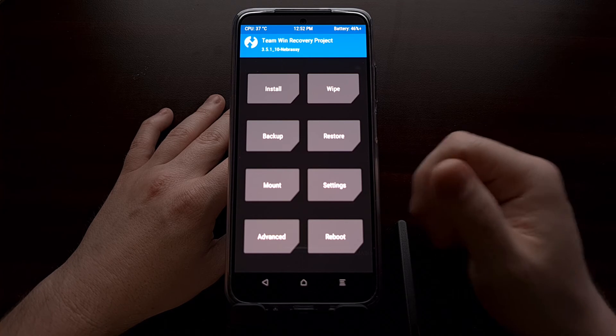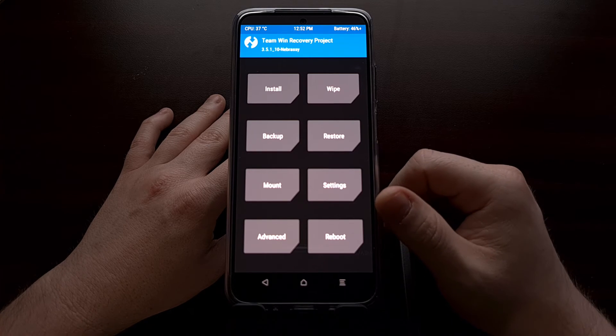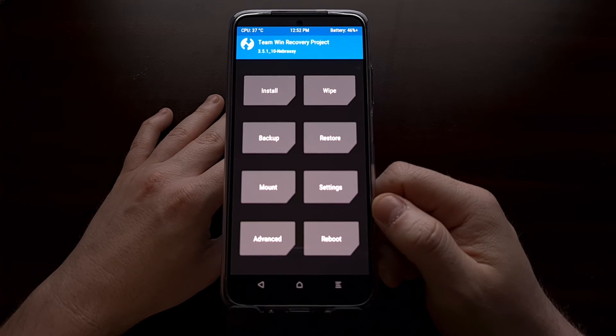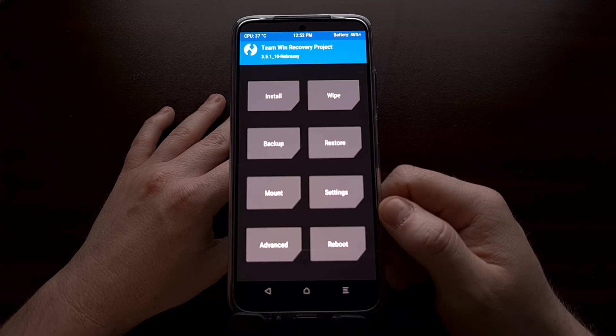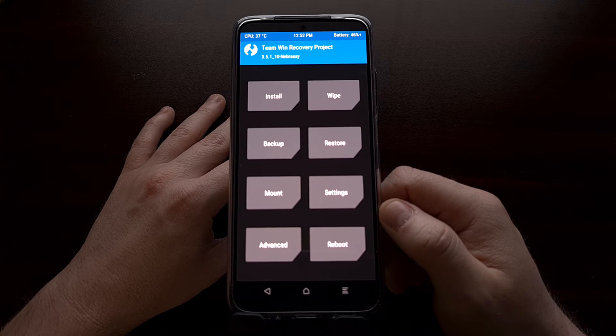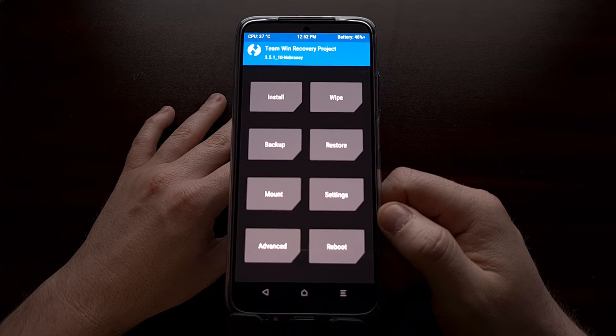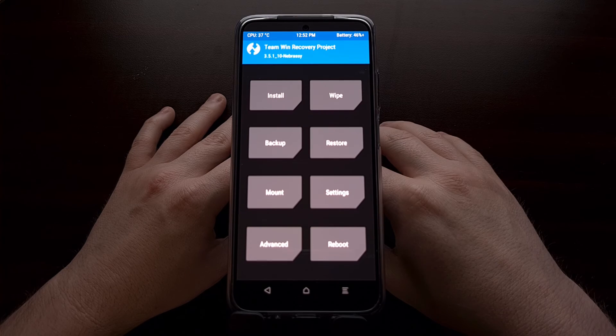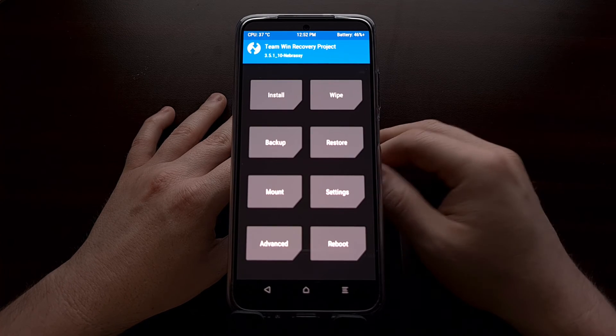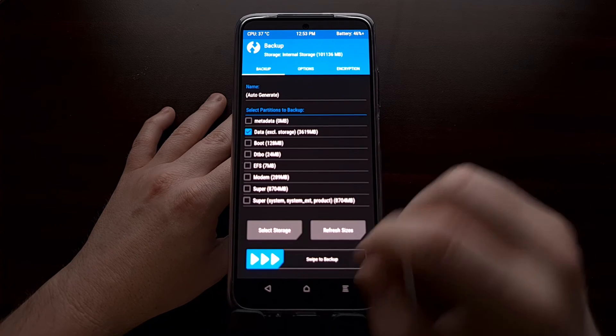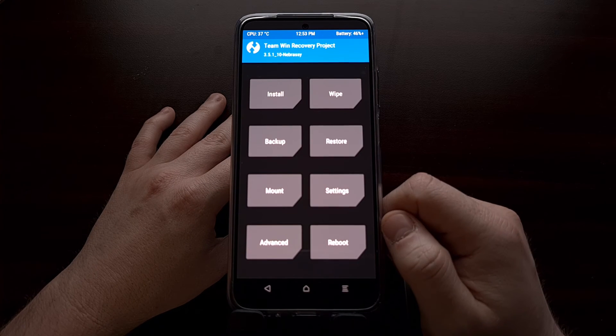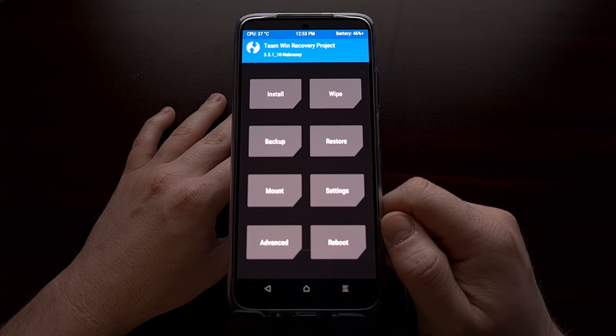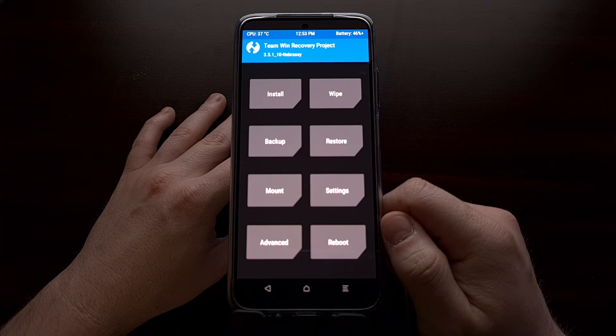You can use this to test out new updates to a custom recovery, you can use this to test out a new custom recovery entirely, and the one reason I use it for is to create backups without actually installing the custom recovery which can sometimes mess up installing over the air updates.